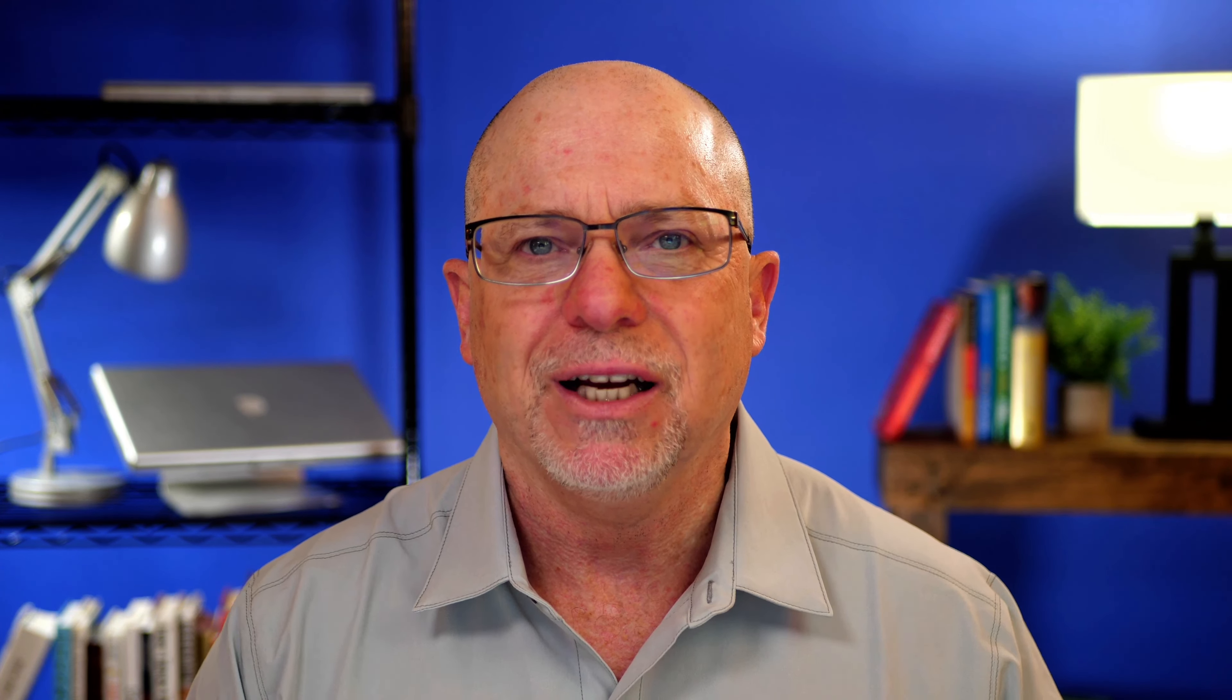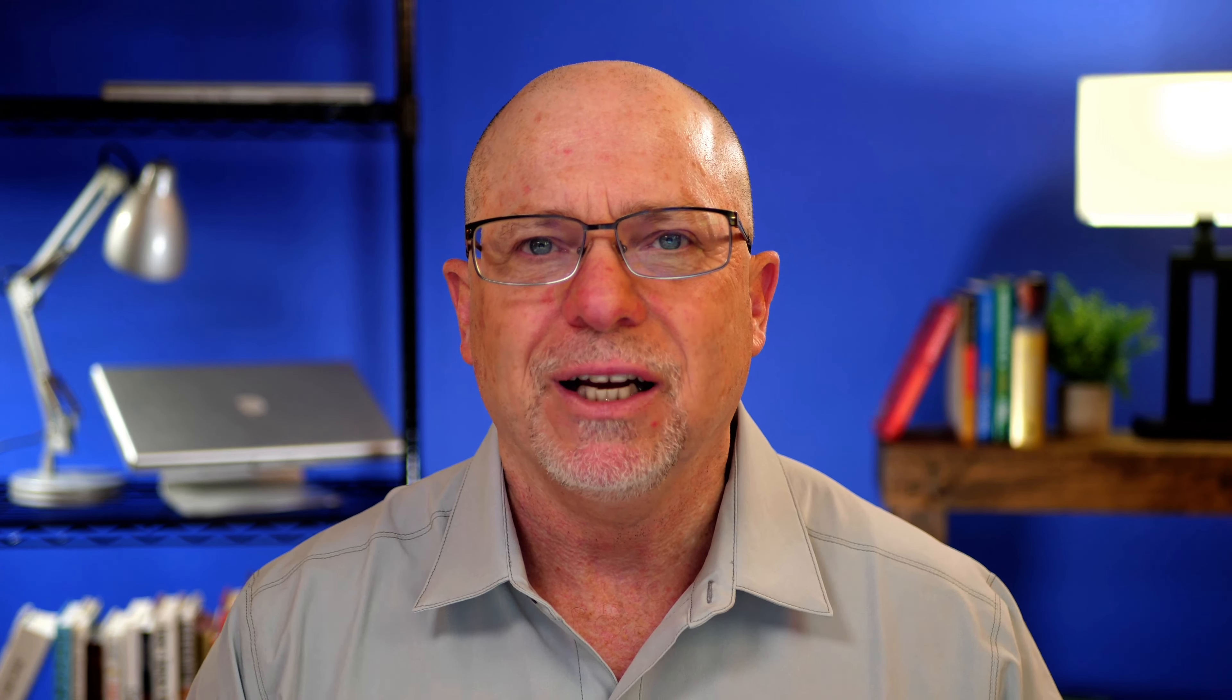The first three videos focused on Drupal. Today, I want to focus on Joomla and the out-of-the-box experience, the out-of-the-box experience with JCE, and then what I think is a much better experience using a different profile in JCE. Let's take a look and I'll show you what I mean.